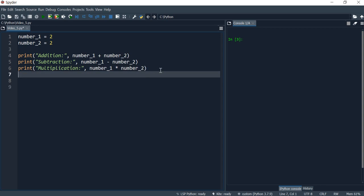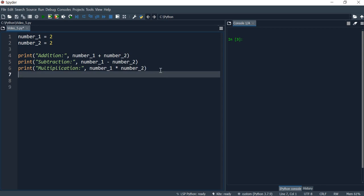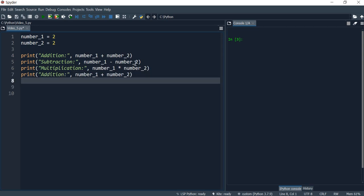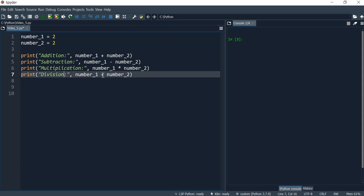And I'll also want to division. So division is symboled with the forward slash like that.